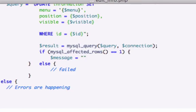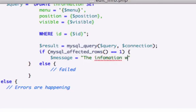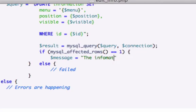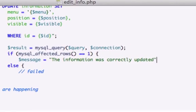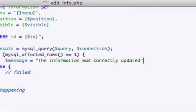I'll just write 'the information was'—that's not how you spell information. The information was correctly updated. Let's close that out. Give it a period. That's cool.